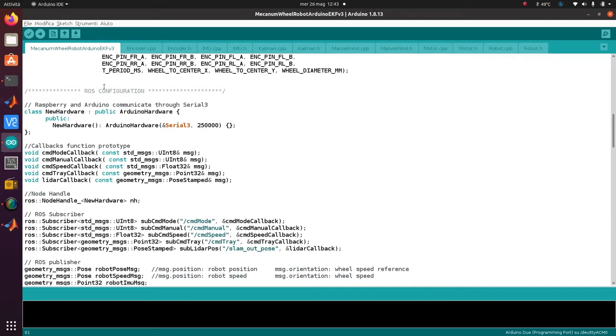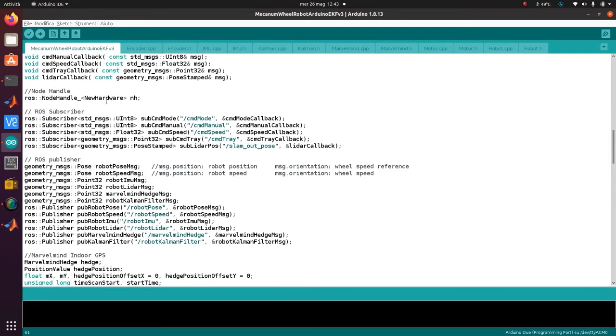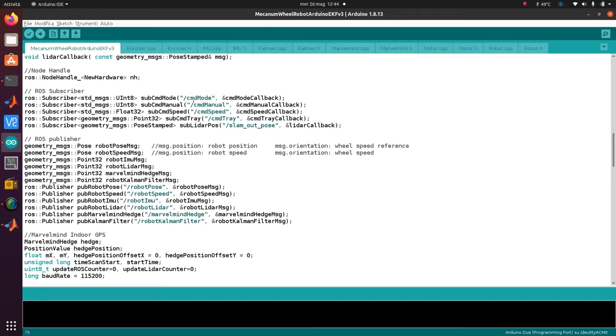As declared in the ROS serial node executing on the Raspberry Pi, here are the callback prototypes that we will see later. This is important - this is the ROS node handle. These are the ROS subscribers that I made. For example, the command mode tells the Arduino if the robot will be in automatic mode or manual mode. Here are all the commands in manual: the speed, the trajectory, so it receives an XY point.